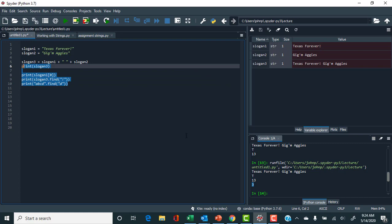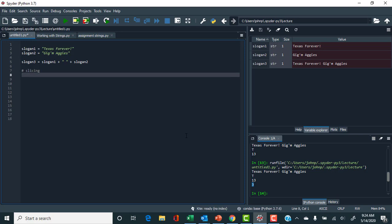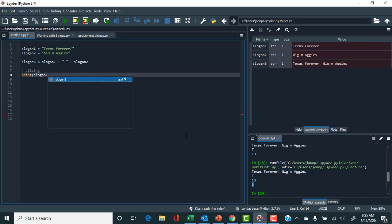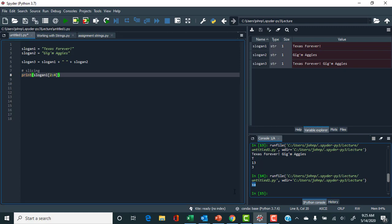Now let's work with what's called slicing. Python has a rich environment for slicing strings, arrays, and lists. If I wanted to slice slogan_one from characters 2 to 4, Python's zero indexing means it will take from character 2 up to but not including 4 — so characters 2 and 3. Looking at 'Texas Forever', zero is 'T', one is 'e', so we expect 'xa' as output. Running it, we see the output is 'xa'.